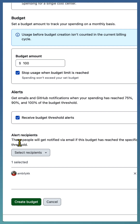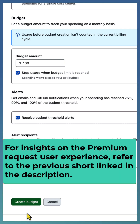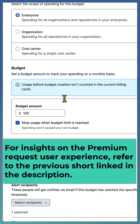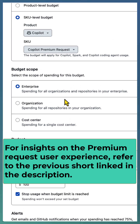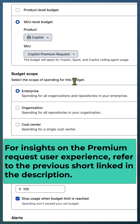Select the recipients who need to receive the budget alerts and create the budget. The same process can be used to create a budget at an organization level as well. Go ahead and configure your GitHub Copilot premium requests with the proper budget and scope.